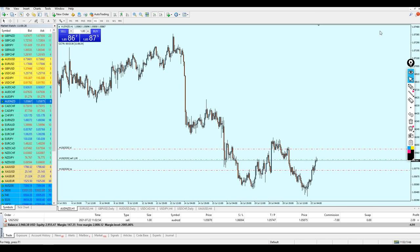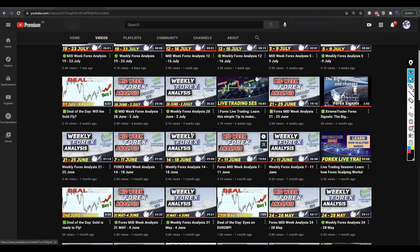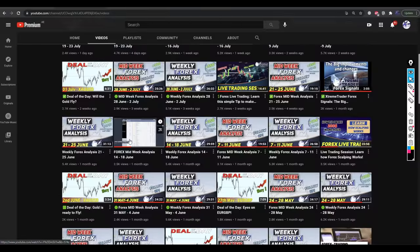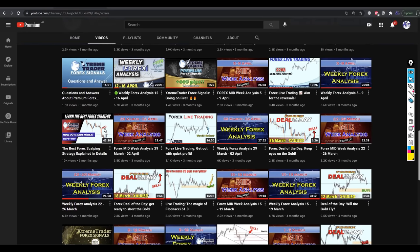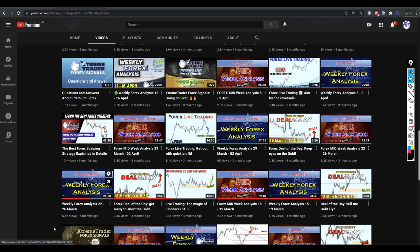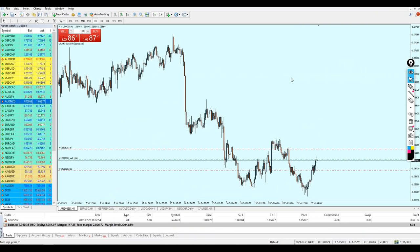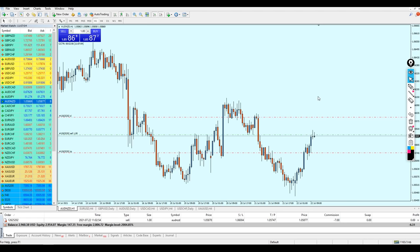Here's my channel on YouTube and if you scroll down you can find the video called 'The Best Forex Scalping Strategy Explained in Details.' Please watch that video first — it's going to enlighten you about which strategy I'm using here. Otherwise you won't understand what I'm saying in this video, so I really advise you to watch that first before proceeding with this one.